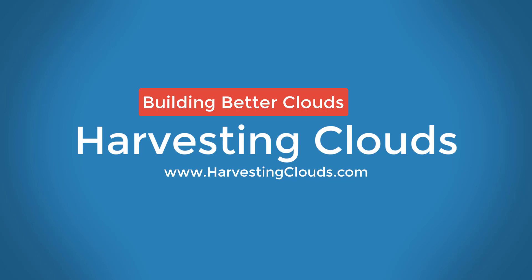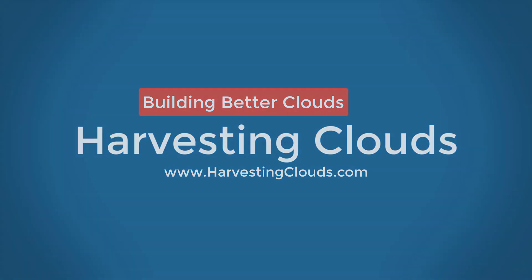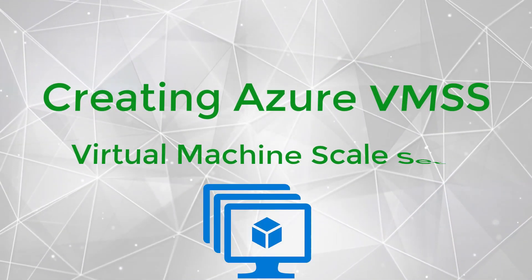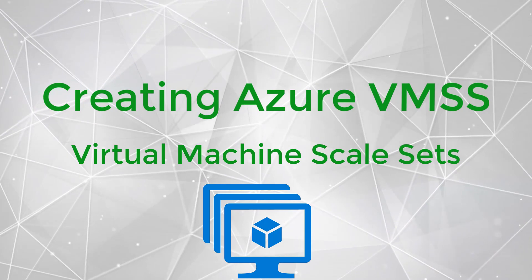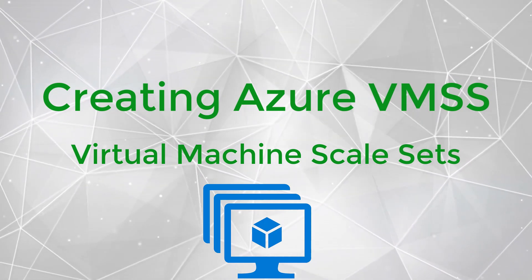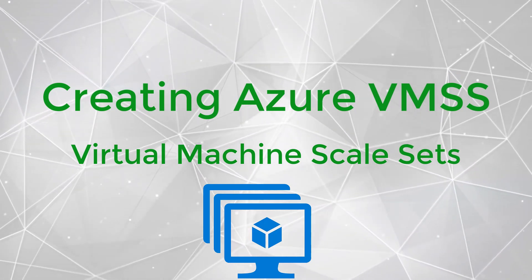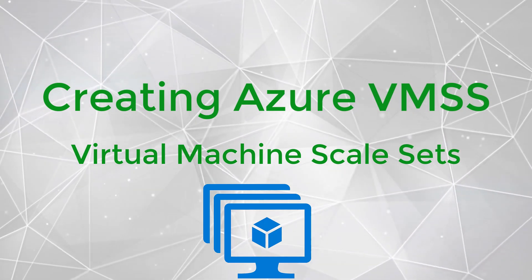Welcome to Harvesting Clouds, where we take a practical approach to learning and leveraging clouds. In this video, we'll take a look at how to create virtual machine scale sets in Microsoft Azure.